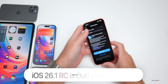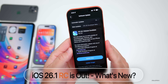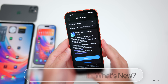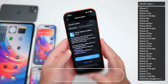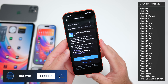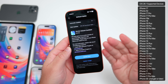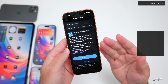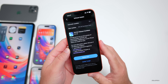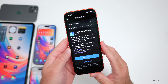Hi everyone, Aaron here for ZolloTech. Today Apple released iOS 26.1 RC, or Release Candidate. The release candidate is the final version released to developers and public beta testers before it releases to the public. If there are no additional issues, this will be the final release, but if there are additional issues we'll see an RC2 later on.